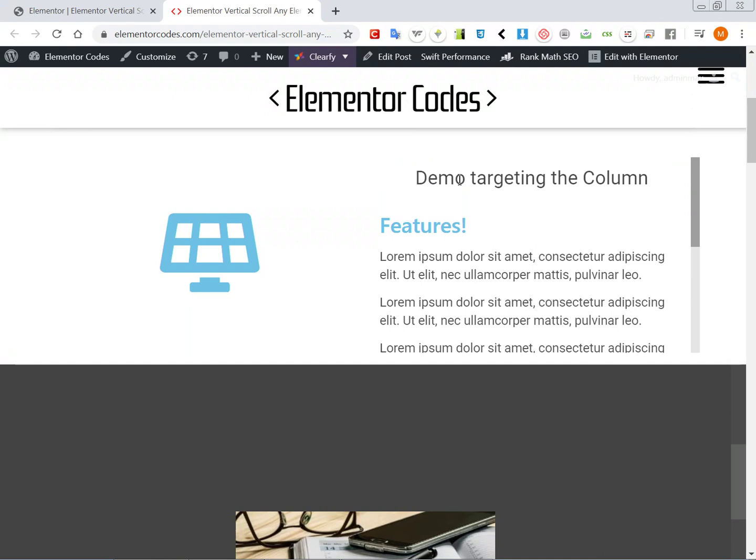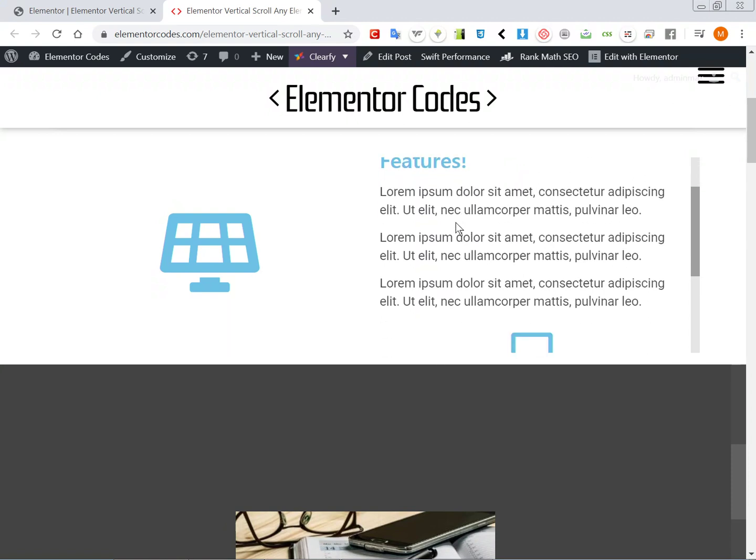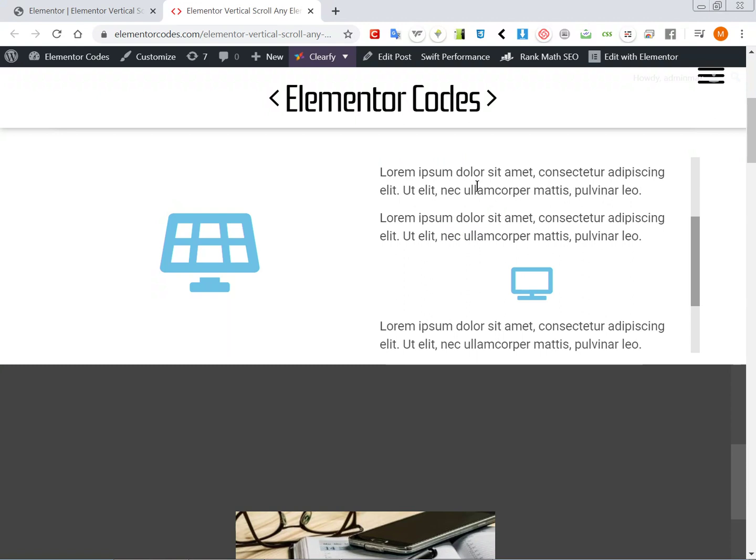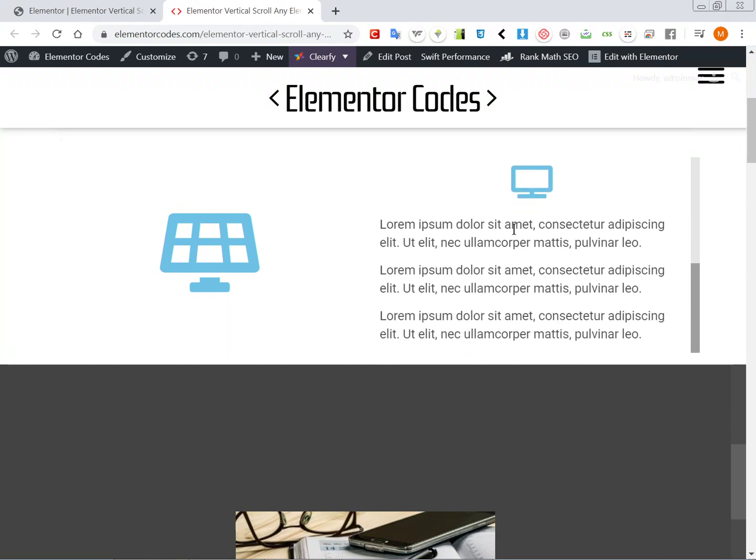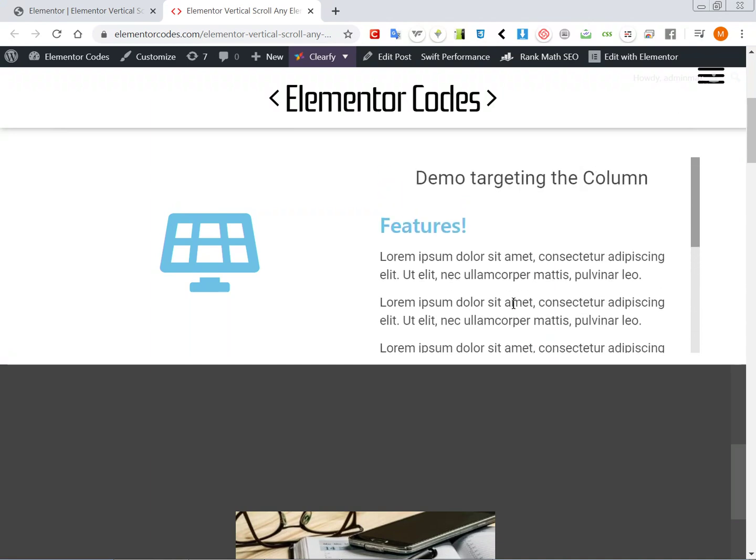So this is the demo with the column. The advantage of targeting the column is that you can still use any element in it. This is a header element, this is a paragraph, this is an icon, so you can really use anything - images, whatever it is that will work in here.